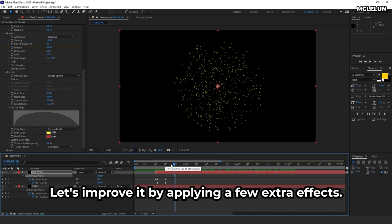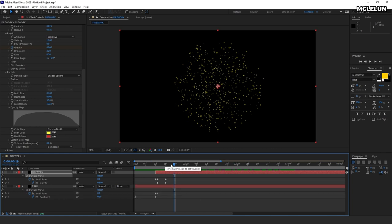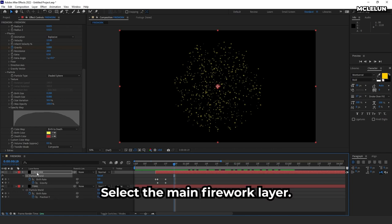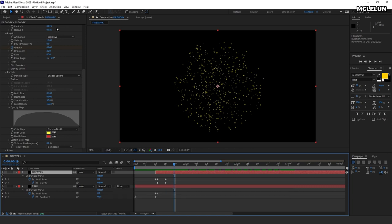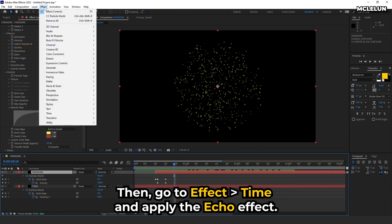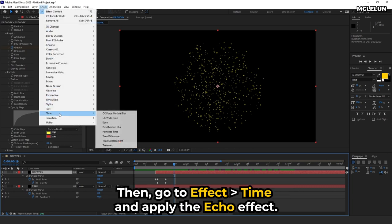Let's improve it by applying a few extra effects. Select the main firework layer. Then, go to effect, time, and apply the echo effect.